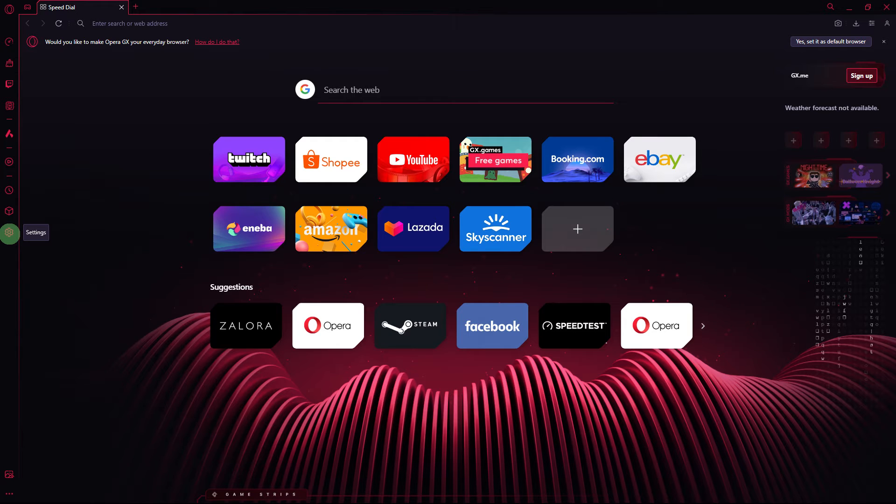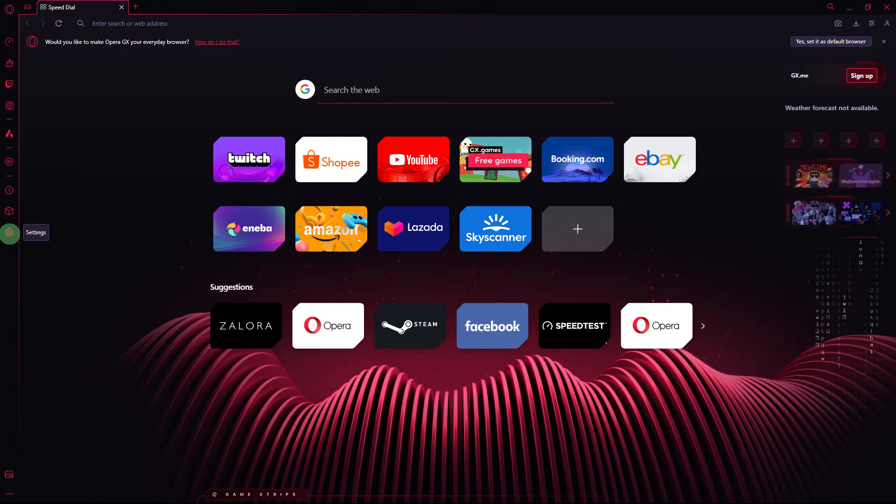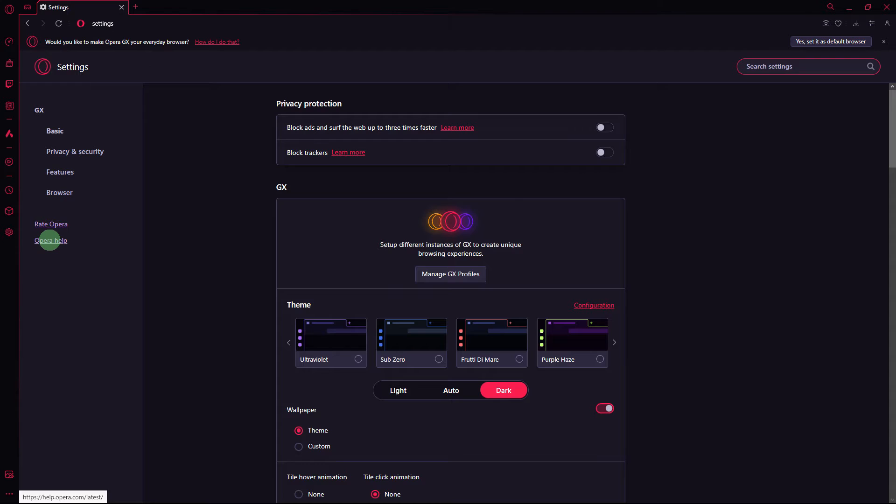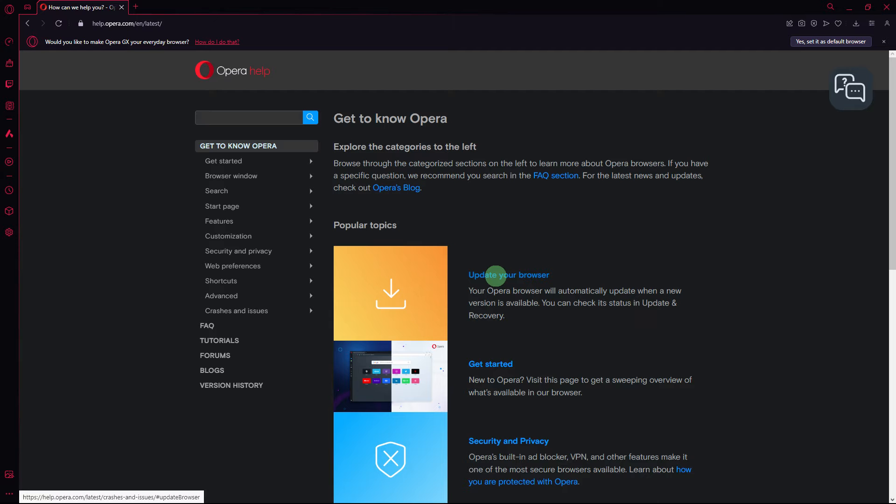Another method: make sure that you are using the latest version of Opera GX. Check for updates by going to Settings, Opera Help. If there is an update available, go ahead and install it.